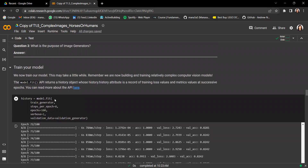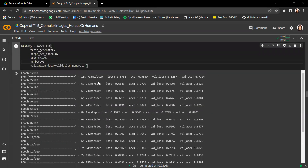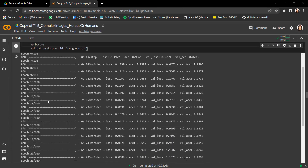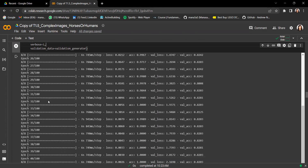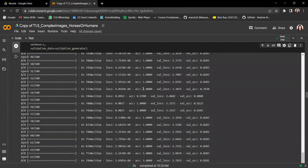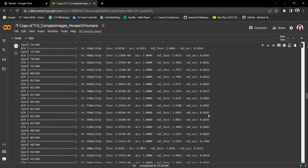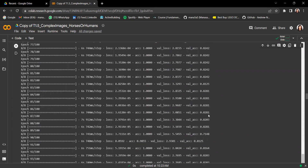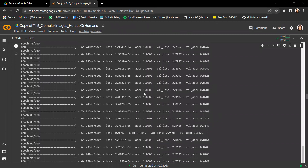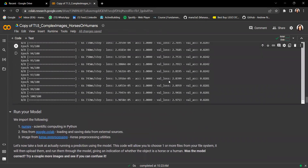We go ahead and train our model using model.fit on our train generator, with the validation generator as validation data, training for around 100 epochs — which takes about 15 to 20 minutes. We notice that at around epoch 36 our training accuracy hits 100%, but our validation accuracy is still only around 80%. This is a clear indicator that our model is overfitting to the training data — it's not able to generalize well to new data.